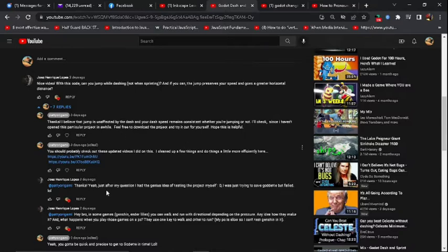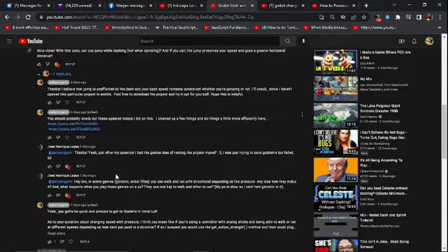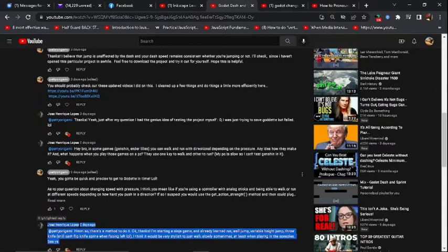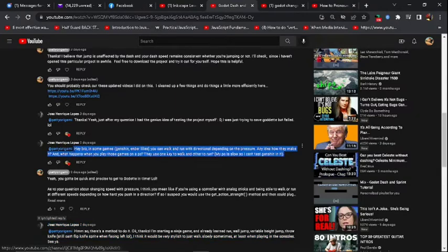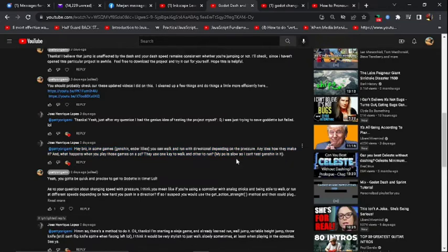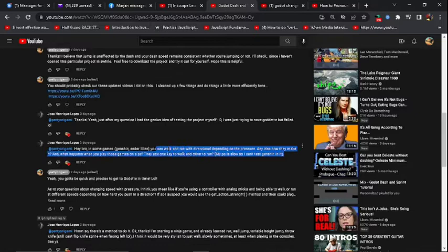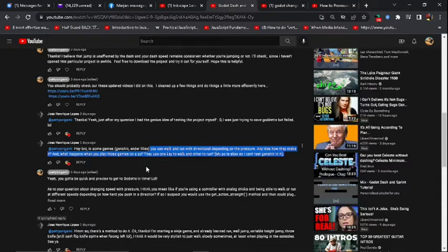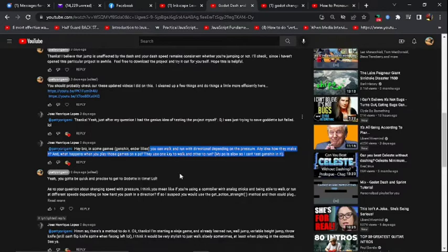He was basically initially asking about if the jump speed and everything is preserved when I'm dashing, but then the conversation eventually branched off into other topics. He said, in some games you can walk and run with directional depending on the pressure. Any idea how they make it? So in this video I'm going to cover how to do this variable speed depending on the pressure on the joystick. Whenever you're utilizing analog sticks, how you can press the stick all the way for full speed or just partially for a fraction of the speed.